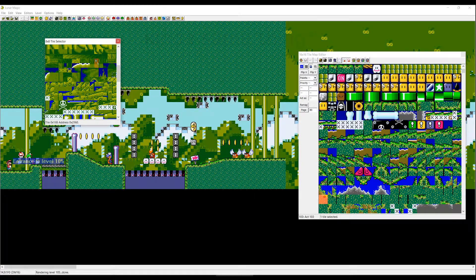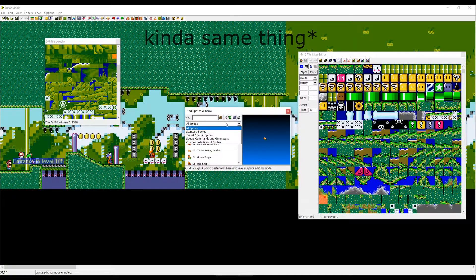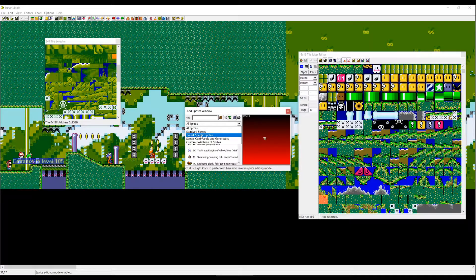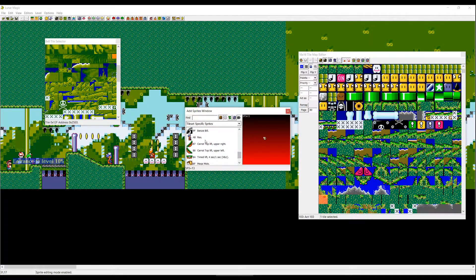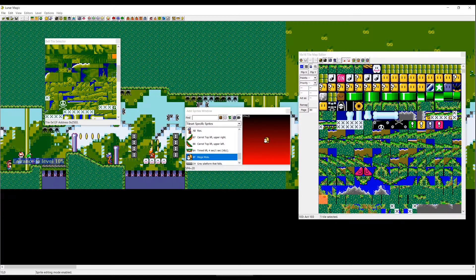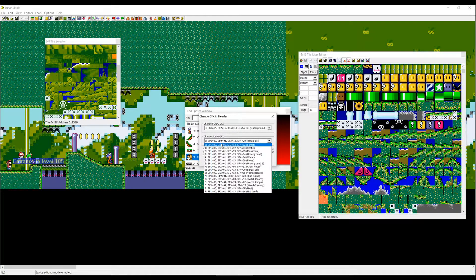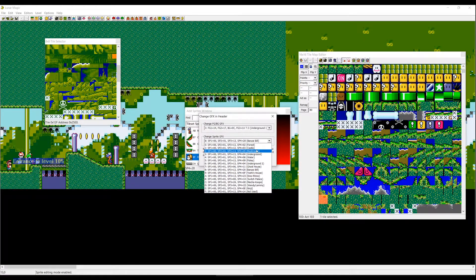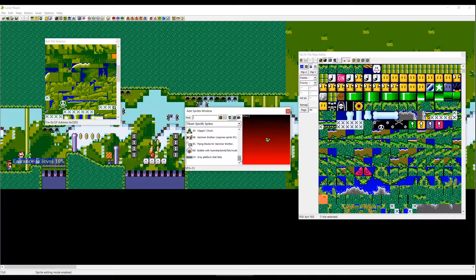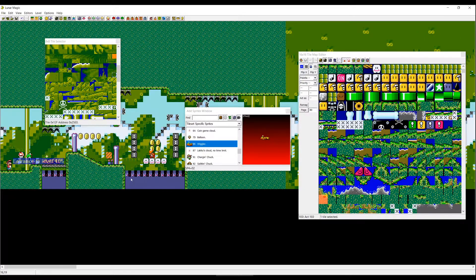The same workflow applies to sprites. If you check the sprite section and go to tileset-specific sprites, there will be some sprites — for example Rex, carrot top lift upper right, carrot top lift upper left. If you go back to the poisonous blue mushroom, the second option is change sprite graphics. If we change it from Banzai Bill to Forest, you will see different sprites available — for example the wiggler — but the Rex we placed before is now completely messed up.